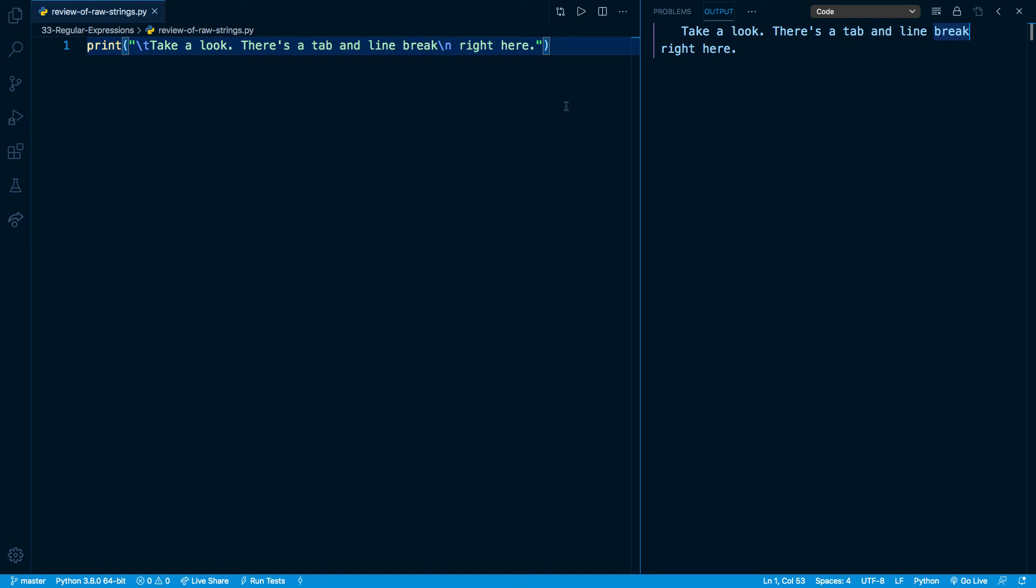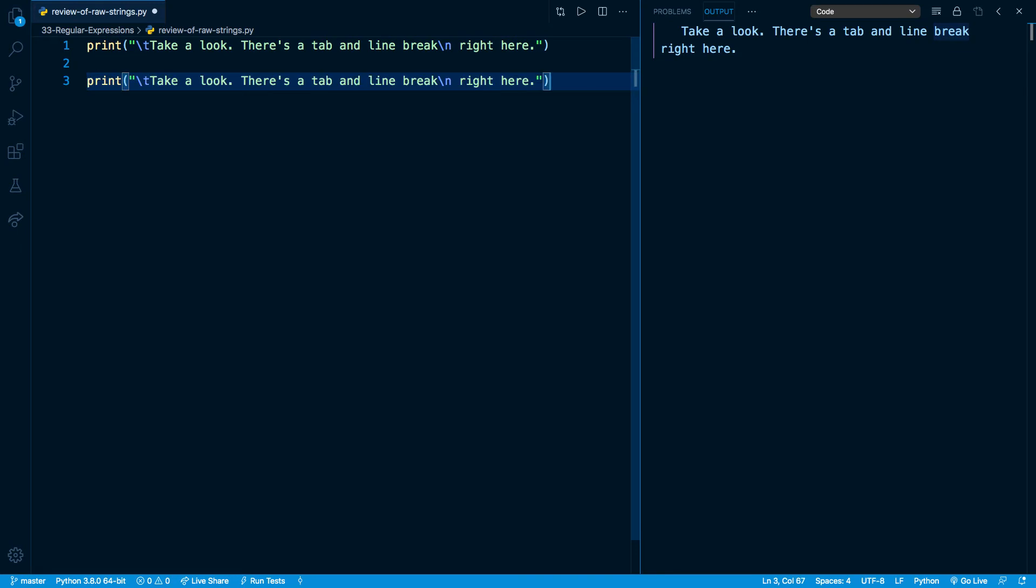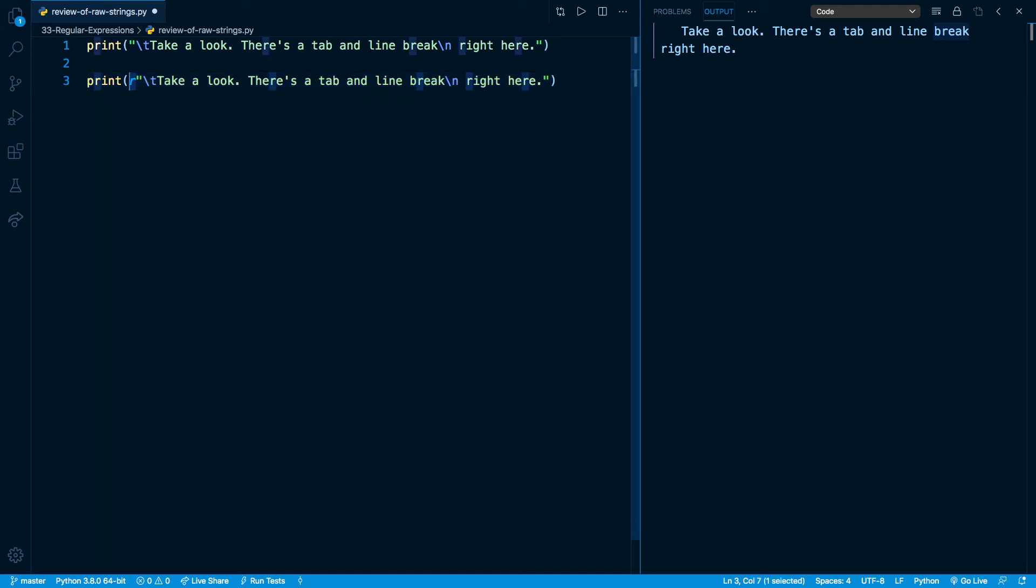So let's compare this result with one that we create with a raw string. All we need to do to create a raw string is to place the lowercase character r before the string. In fact, I think you can do it with a capital R, but every time I see it, it's always lowercase. So stick with that.